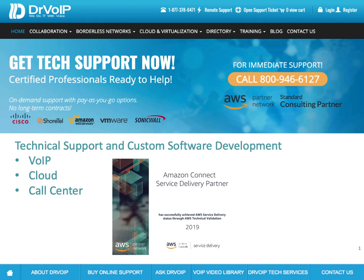Hey, Peter Buswell here from DrVOIP.com. Technical support, custom software development, voice over IP, cloud and call center, and we are a certified Amazon Connect service delivery partner.